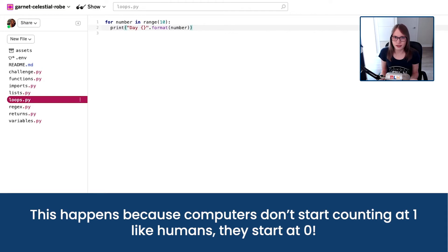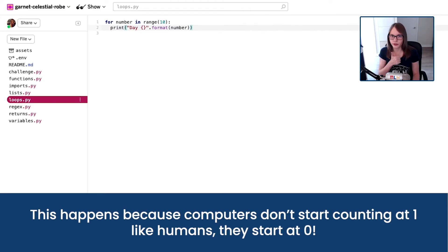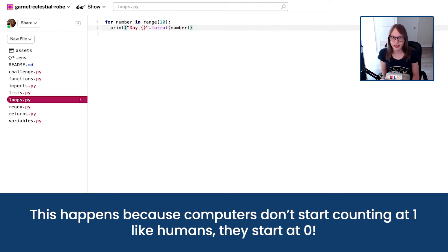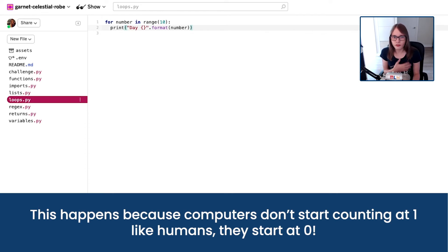So why does this happen? Well, when I ask you to count the first 10 numbers, you'll probably go one, two, three, four, five, six, seven, eight, nine, 10. As humans, we often start counting at one.